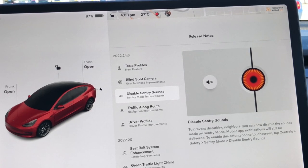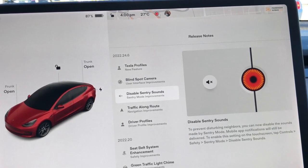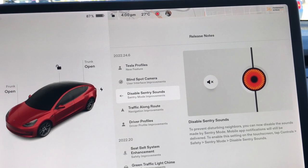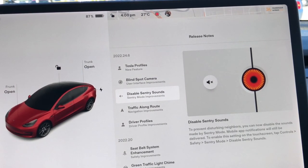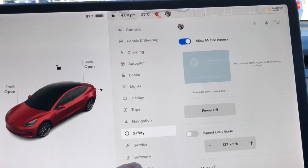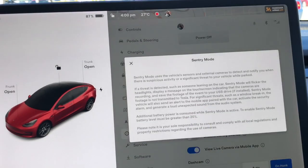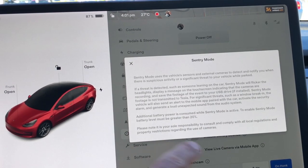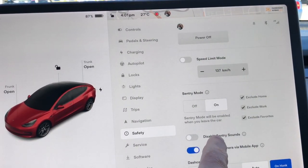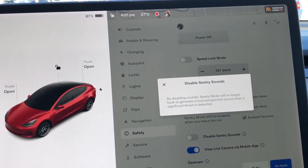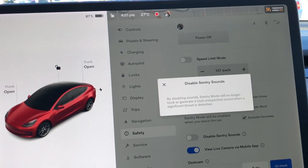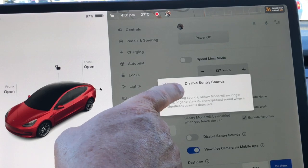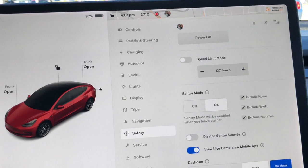Disable Sentry Sound. Some people have issues where something is triggering their sentry and it's going off like an old car alarm in the middle of the night. So they've made it possible to turn this off. You go into Controls, Safety, Sentry Mode. Here you can turn it off or on. There's Disable Sentry Sounds. By disabling the sound, sentry mode will no longer honk or generate a large unexpected sound — that heavy rock music that's played inside the car when it detects something. I'm going to leave that on because I do actually want it to go off.